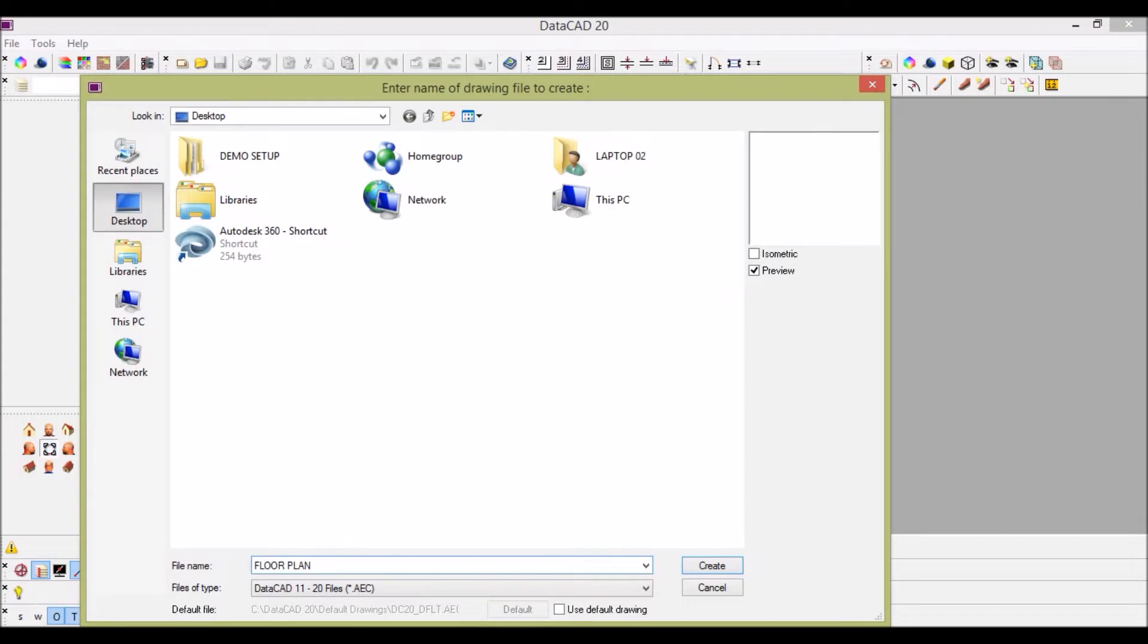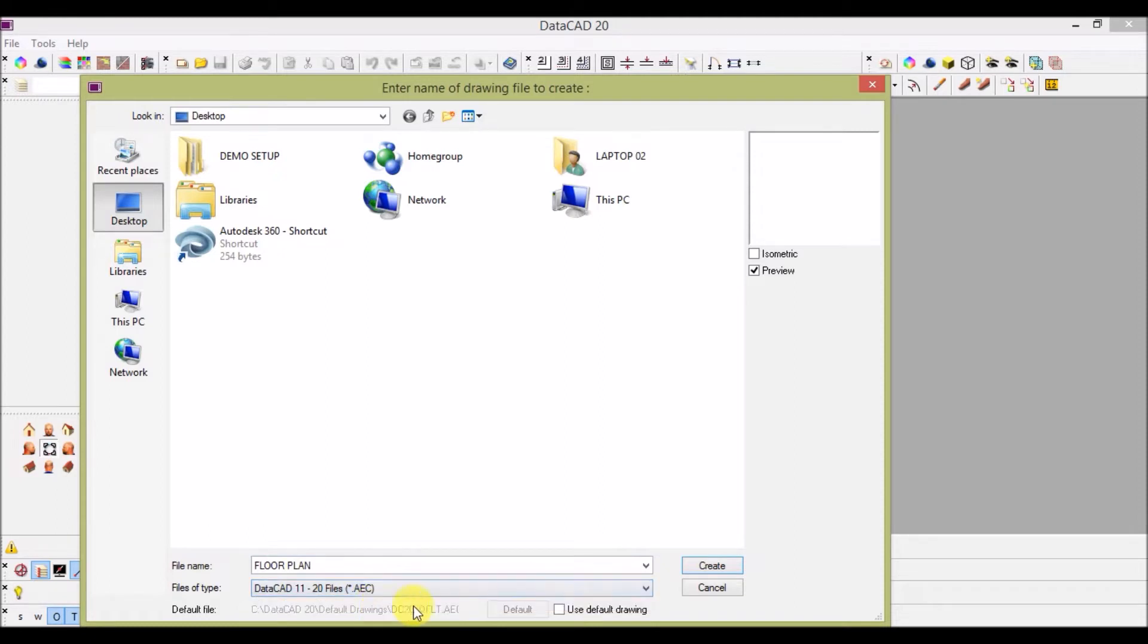The below bar shows in which format your file has been saved. It's an AAC format. Hit on create.